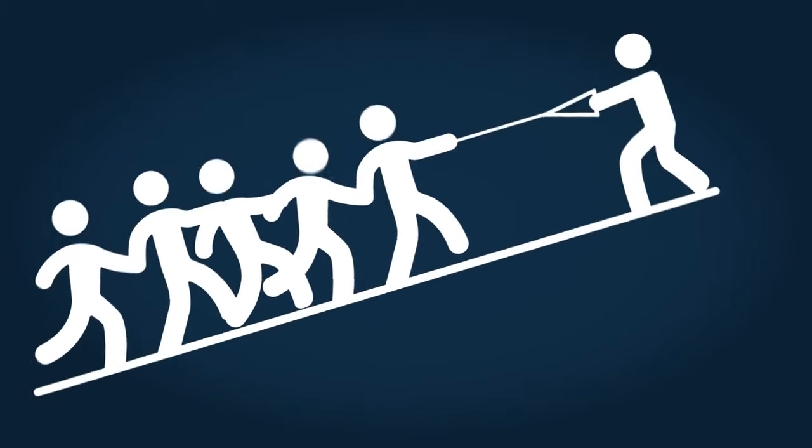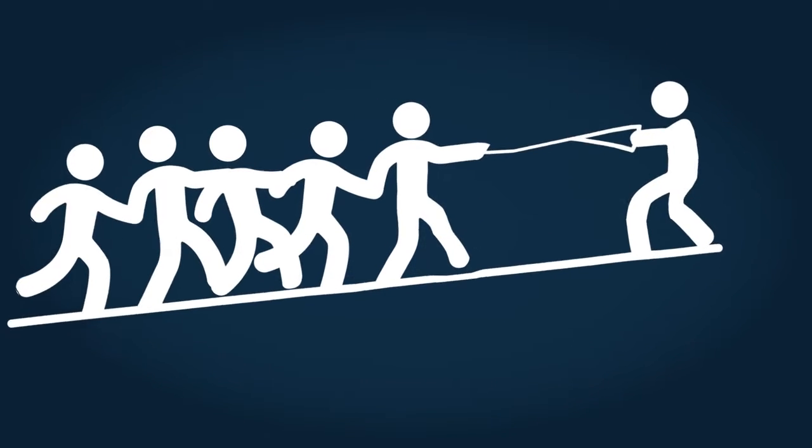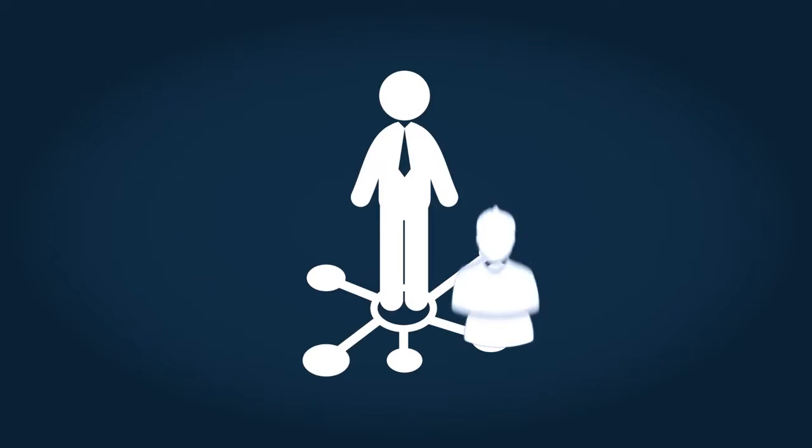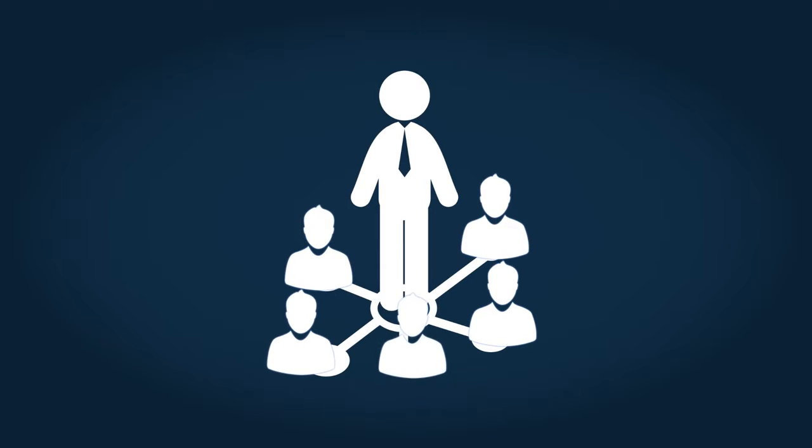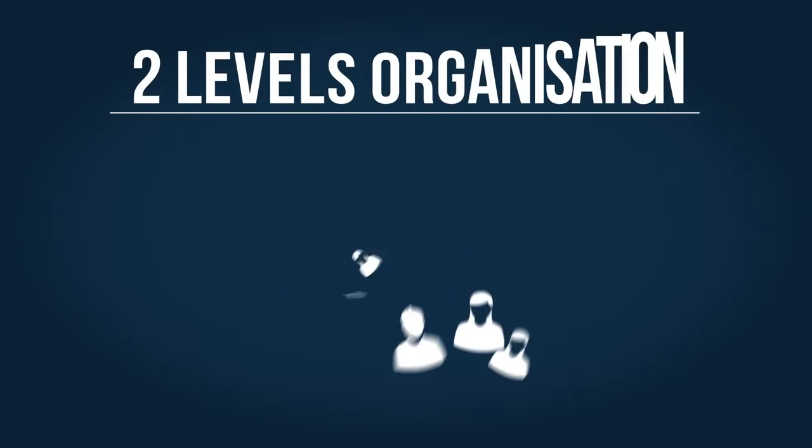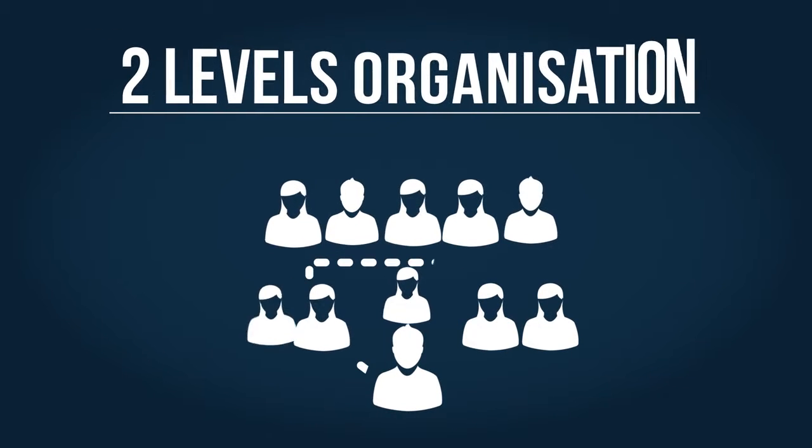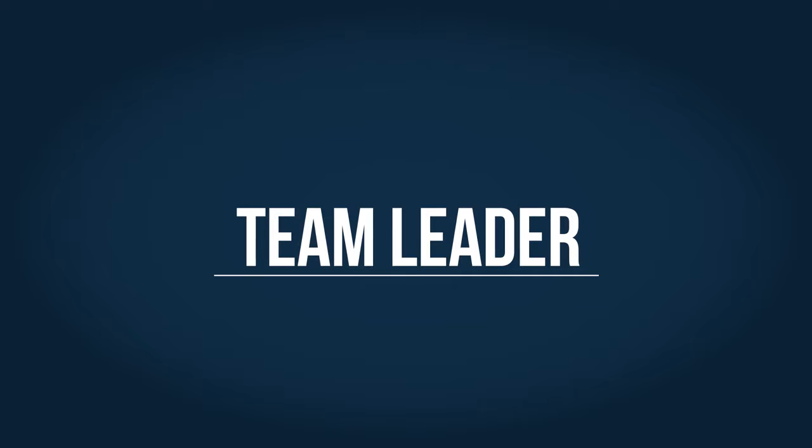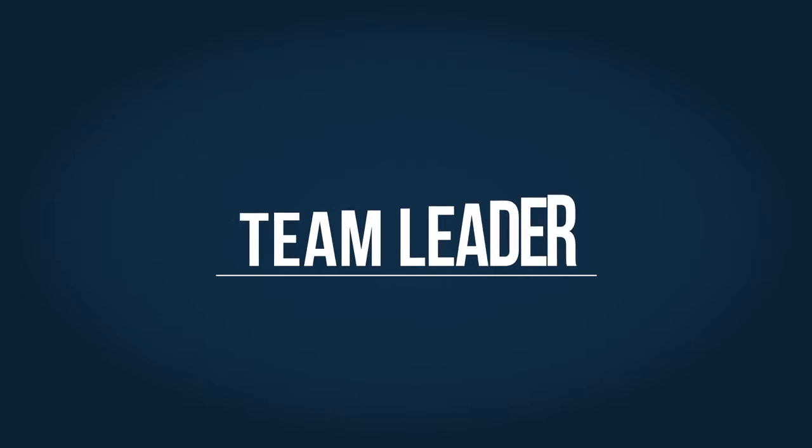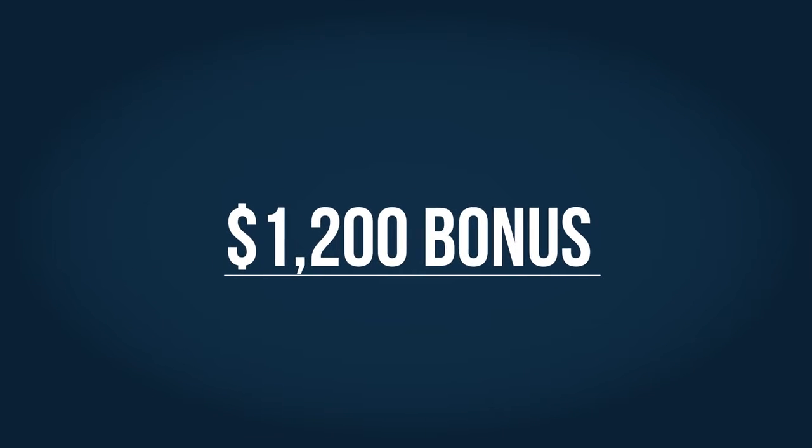Now you want to help your team of five do exactly what you did. You help each of them team up with five of their friends as subscribers to the Swiss Gold Global products and services. You now have an organization of two levels. You are qualified as a team leader and have earned, in total, $1,200 in bonuses.